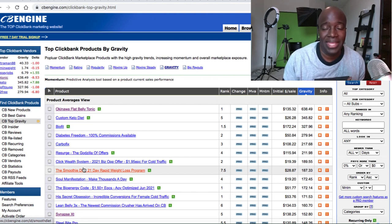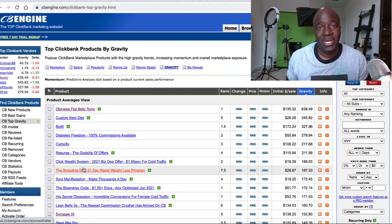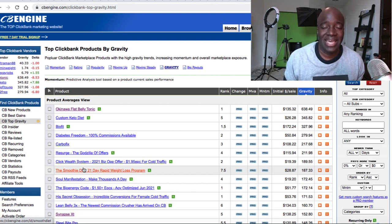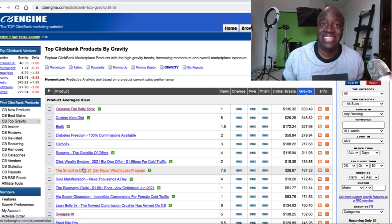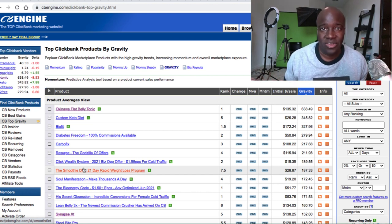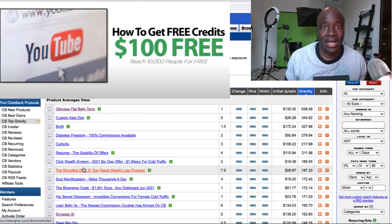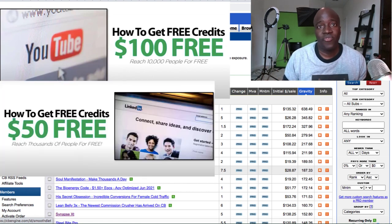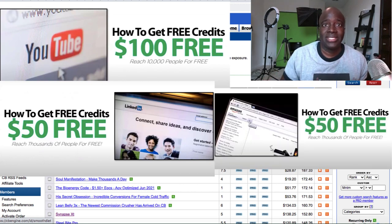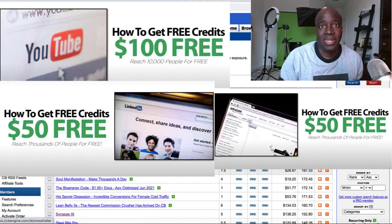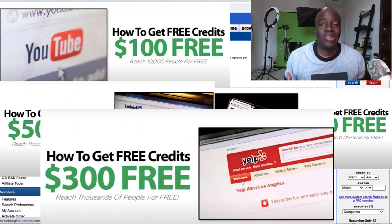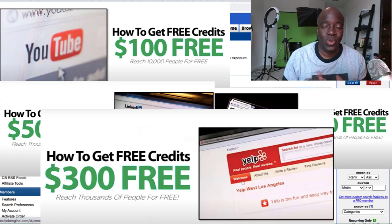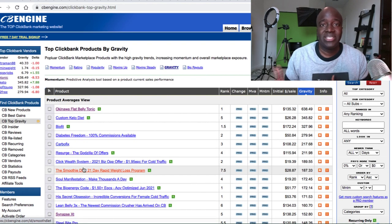A lot of people are afraid to invest their money upfront in paid advertising because they're afraid to lose money or may not have the money to begin with. But one thing many people don't know is that a lot of ad networks will give you free advertising credits. For example, YouTube will give you $100 in ad credits, LinkedIn will give you $50, Amazon will give you $50, and even Yelp will give you about $300 worth of credit to start generating massive amounts of visitors to your ads and Clickbank products.